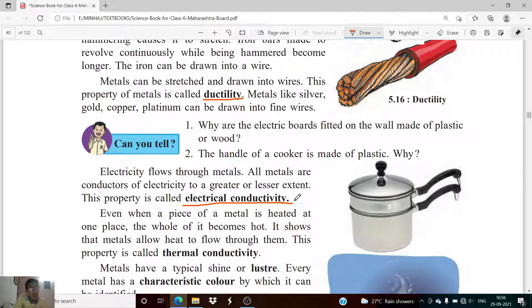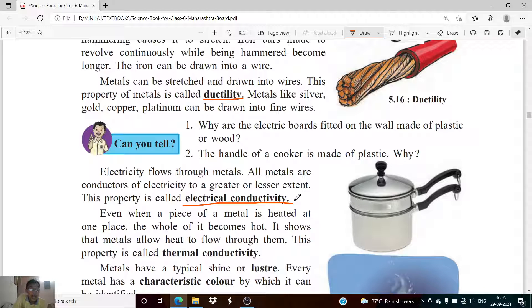Switchboards are not made of metal because metals are good conductors of electricity and can allow electrical current to flow through them. If a switchboard were metal, touching it while it is connected to electricity would cause an electrical shock.